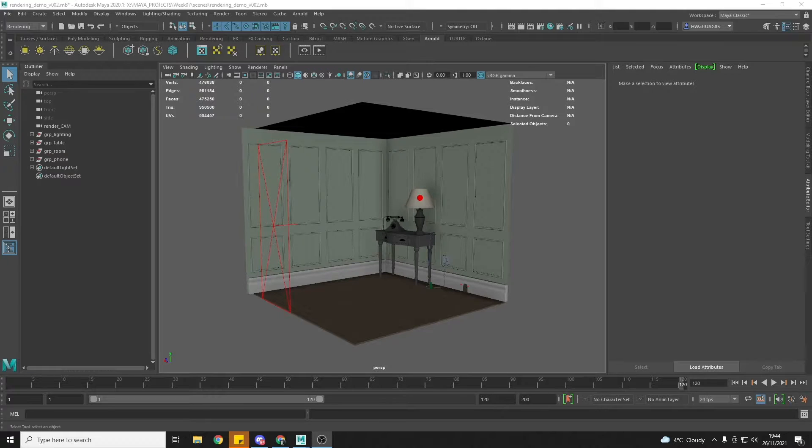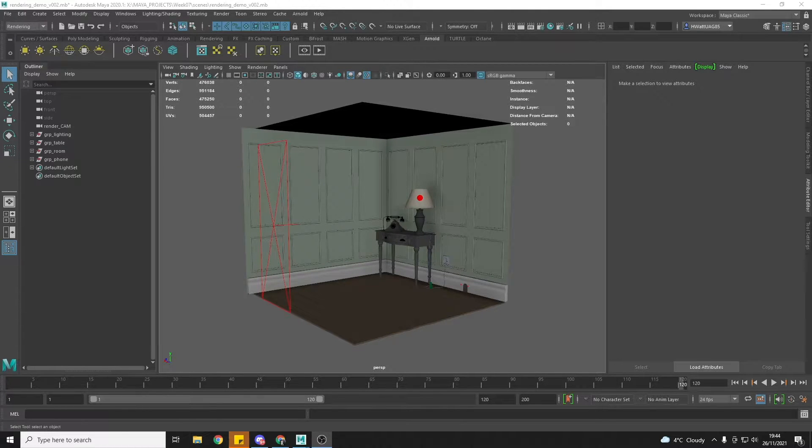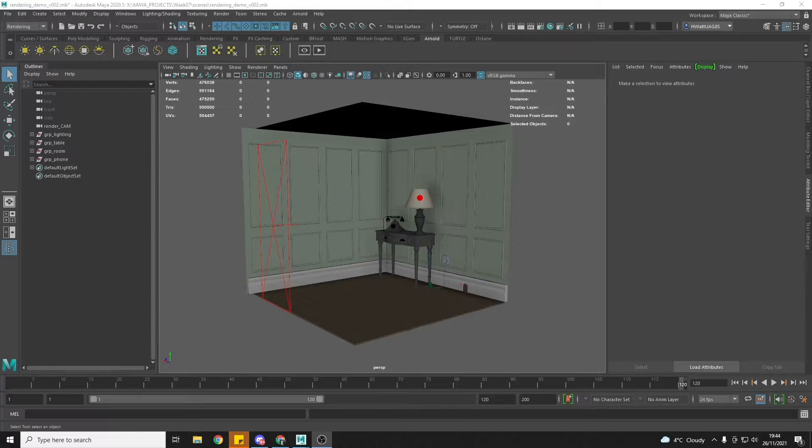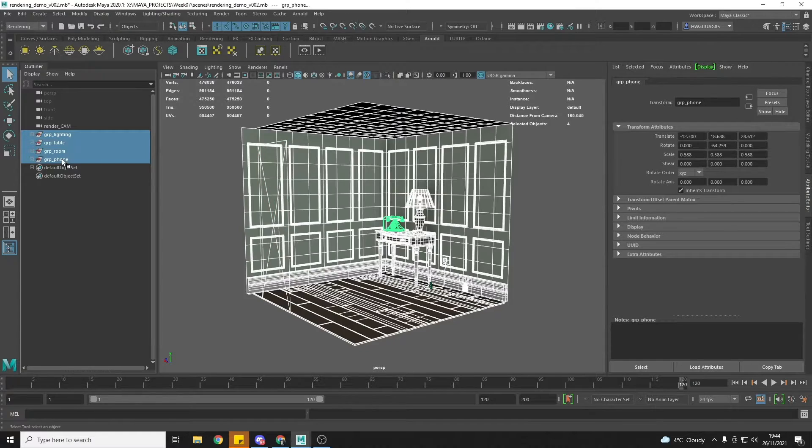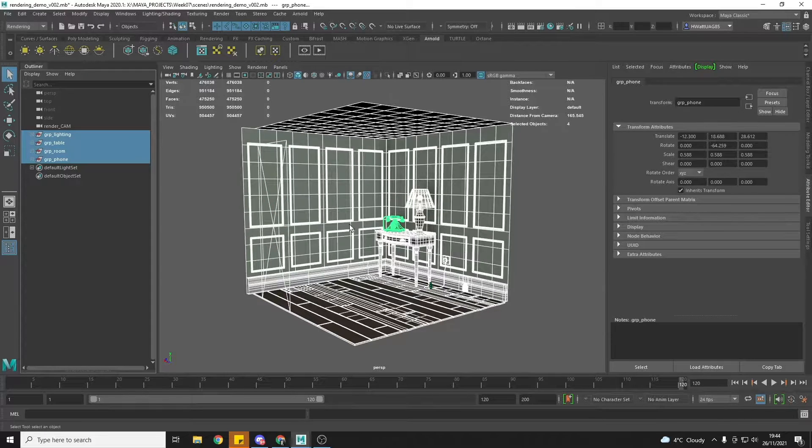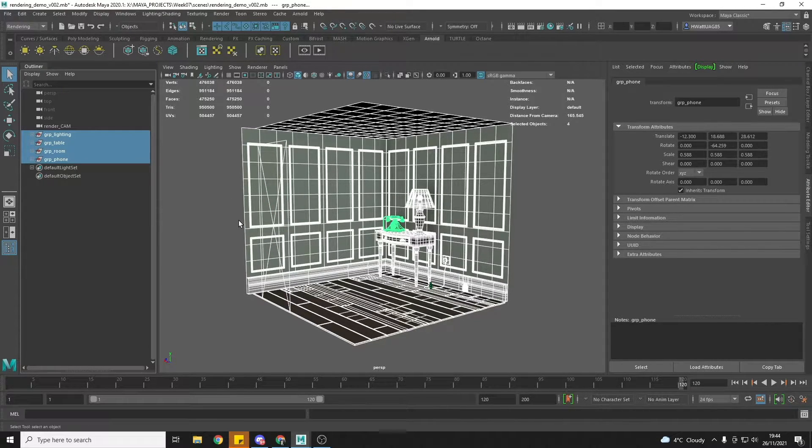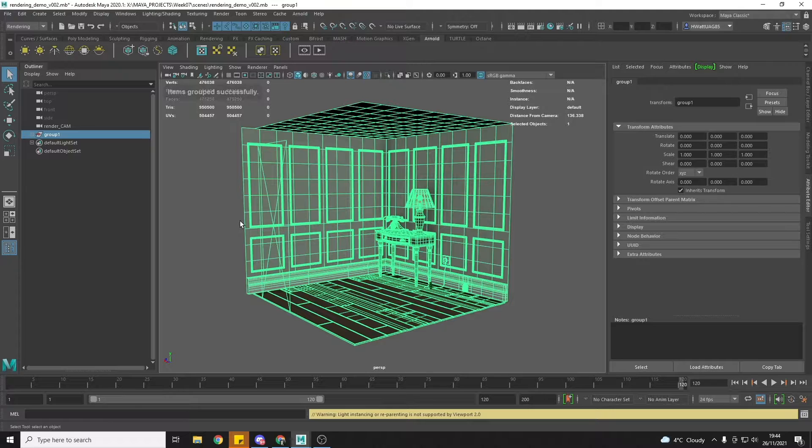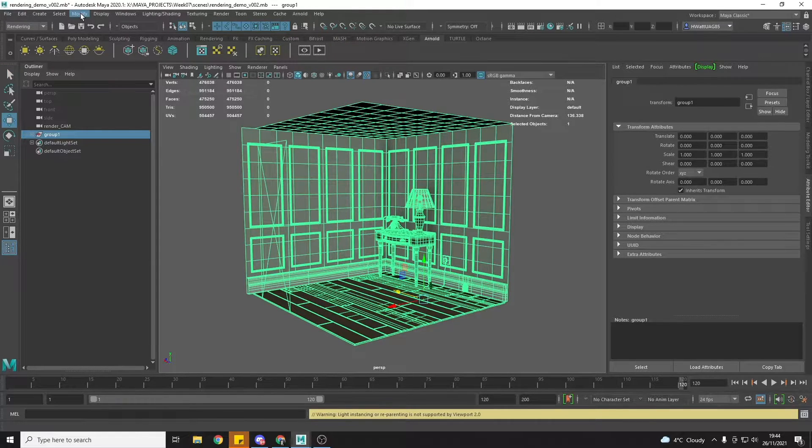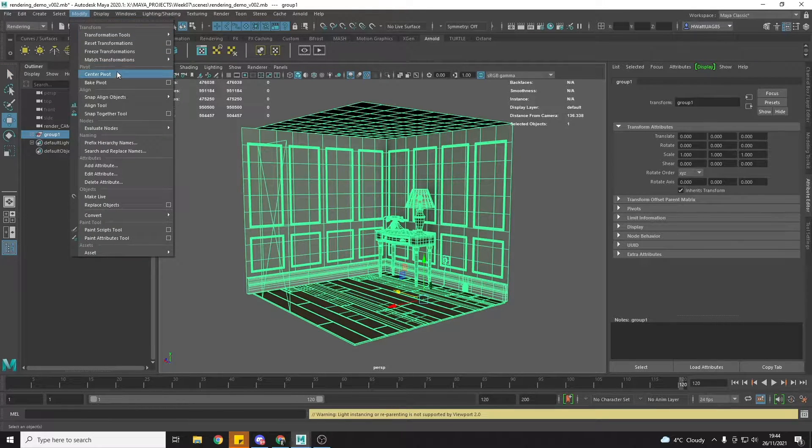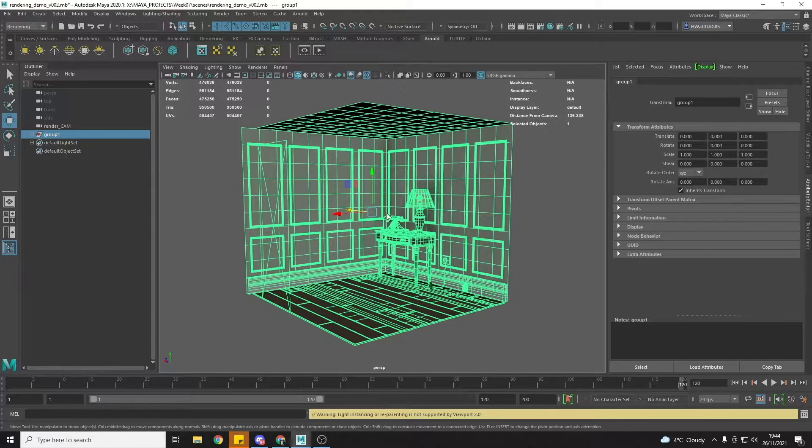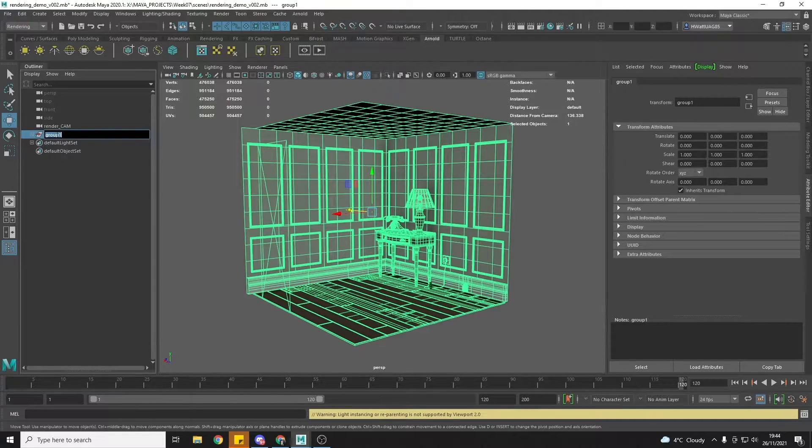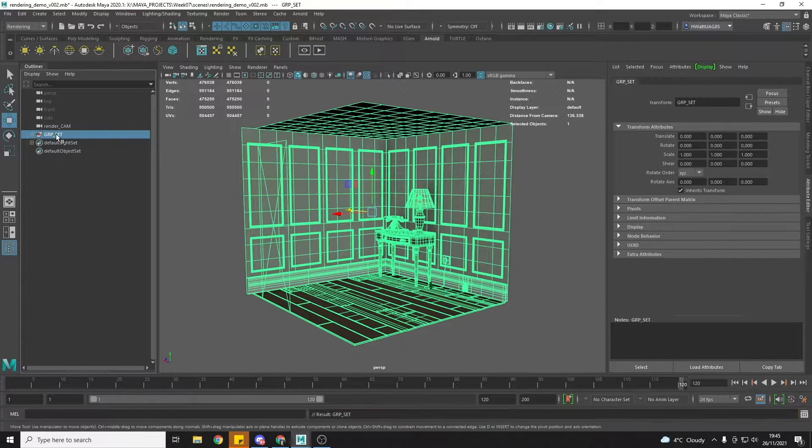In this short tutorial I'm going to show you how you can set up your cameras for your CGI production project. What we're going to do is grab everything in the scene and press Ctrl+G, and then we are going to go to Modify, Center Pivot. I'm just going to rename this group Set.